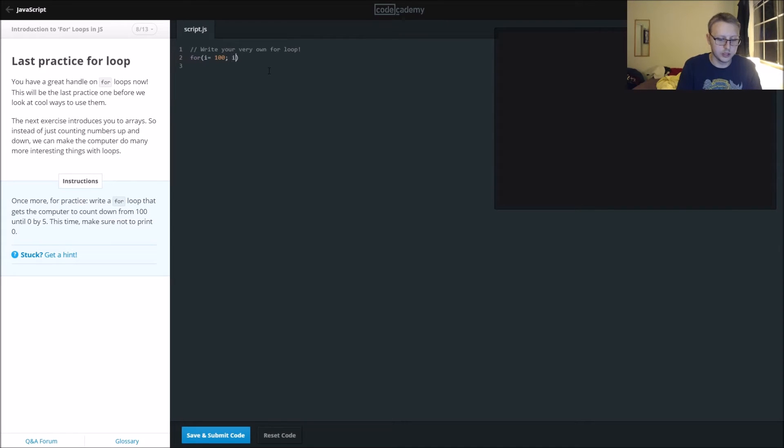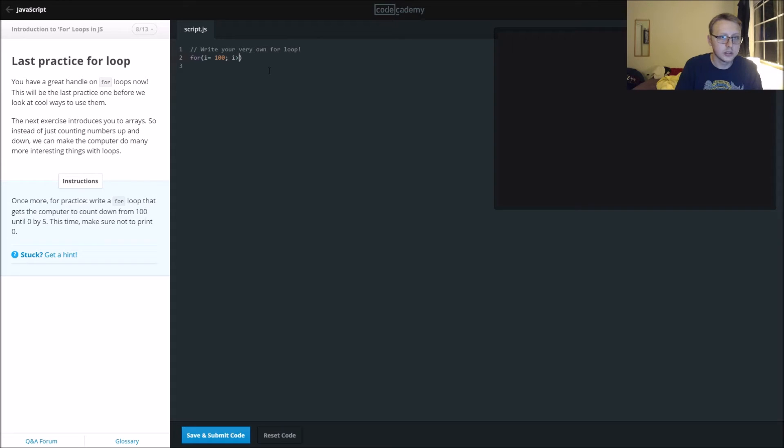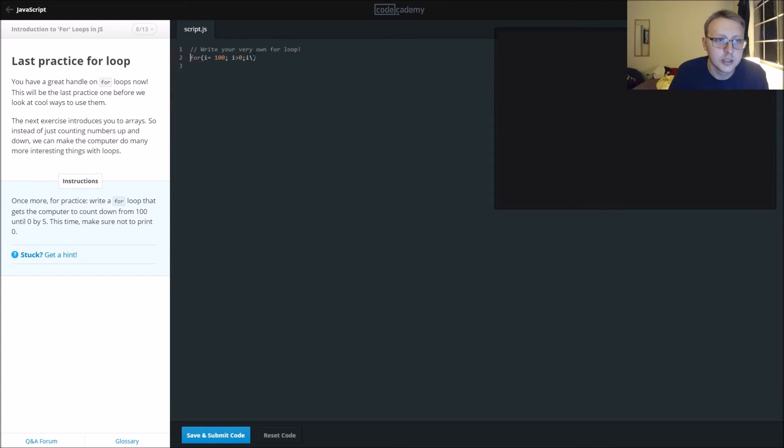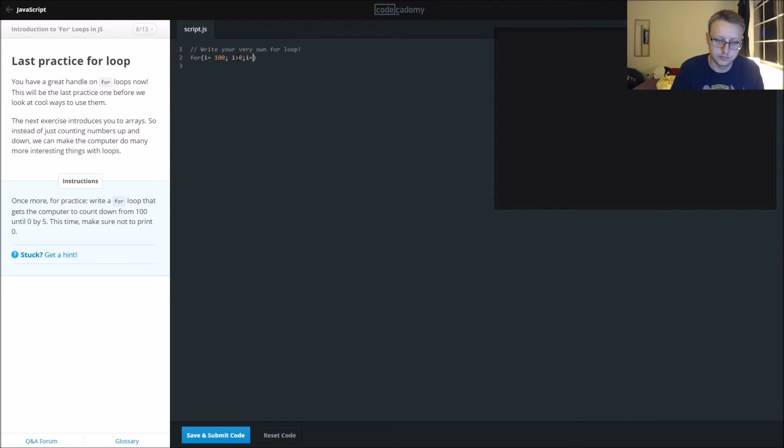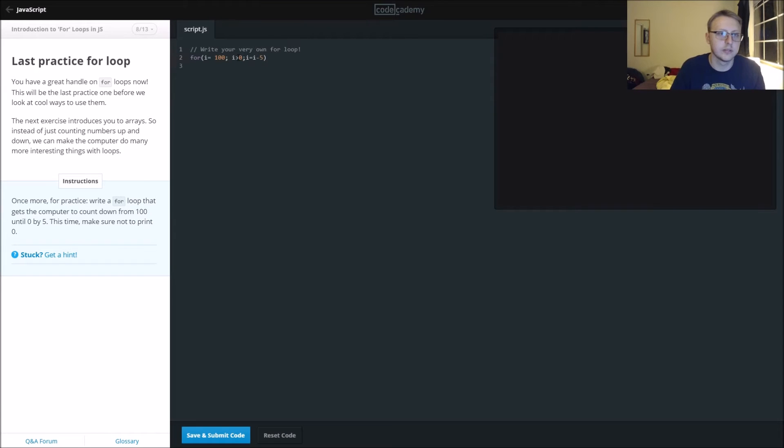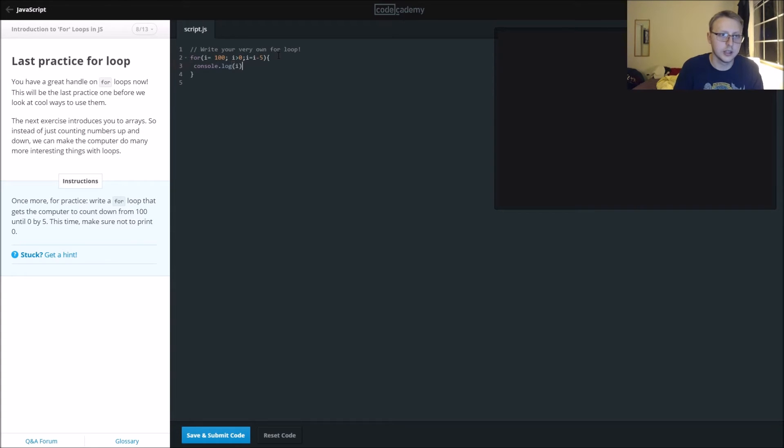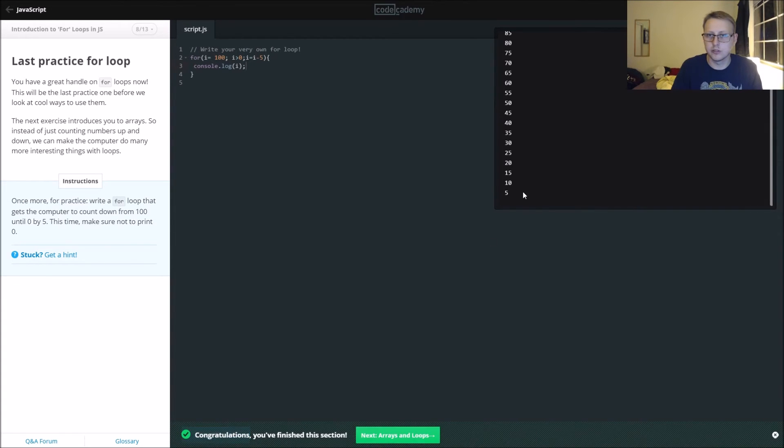Zero, and then we're going to say i equals i minus, and then we'll say console.log. That should work just fine, and you can see it decrements itself by five.